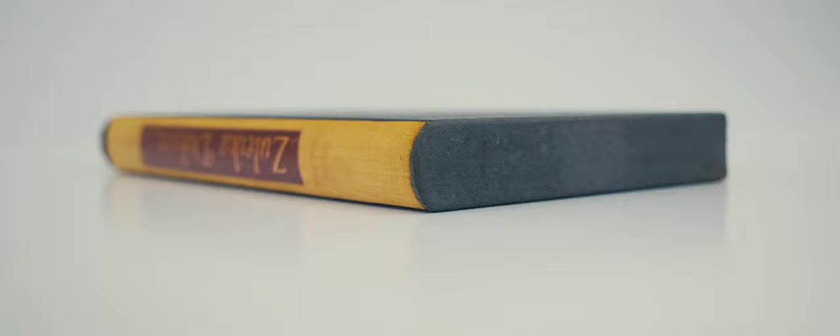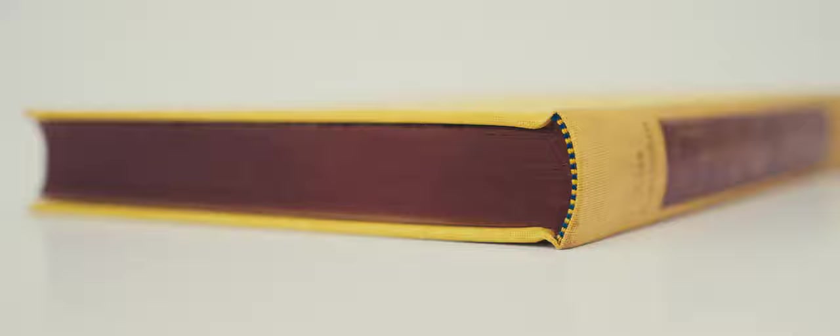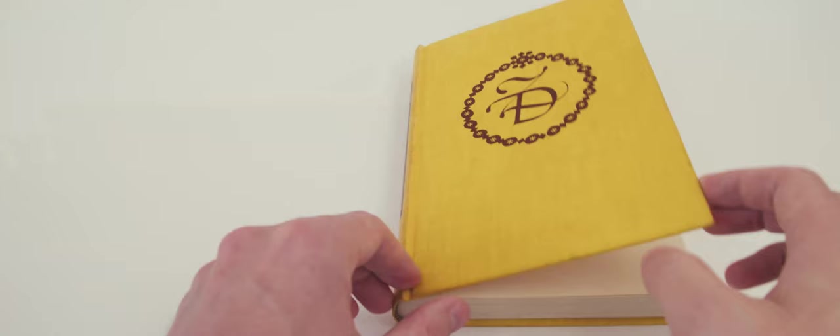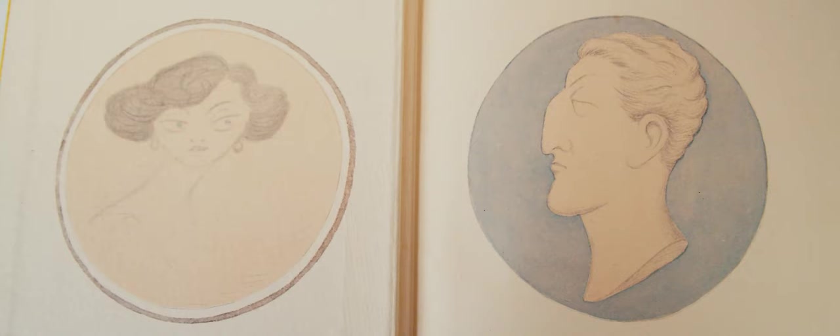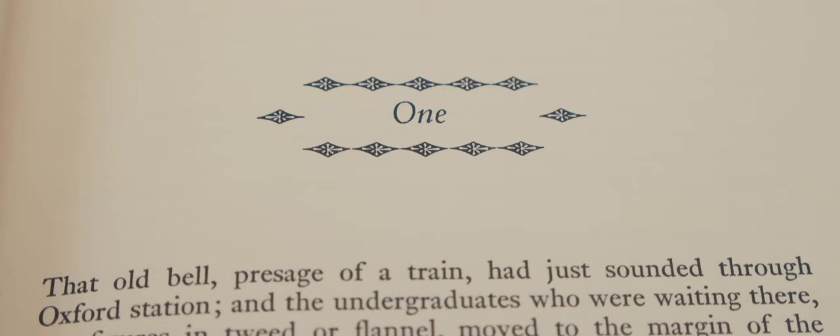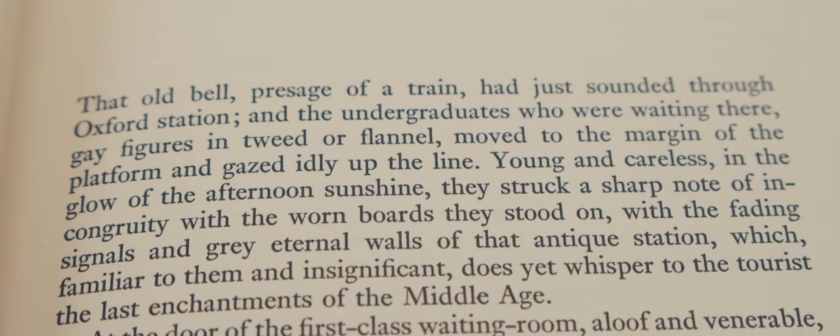The binding is sewn and the top edge of the text block is stained brown. The endpapers bear two cameo illustrations of the book's main protagonists. The type is 11 point monotype Erhardt with 1 point leading. As was common for books of the era, the text is printed letterpress.